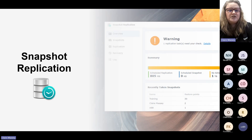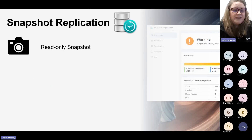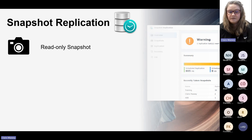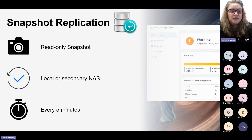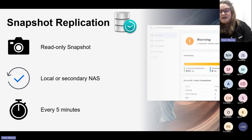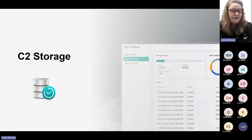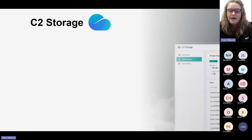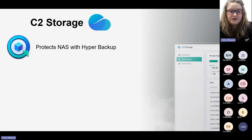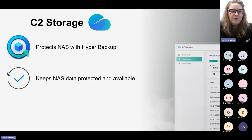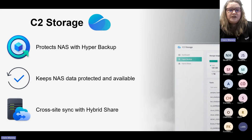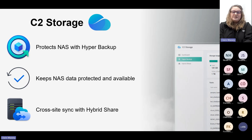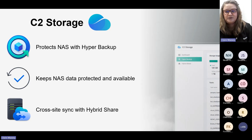For backing up your NAS to other locations, we also have Snapshot Replication. This provides a read-only snapshot of your files, and you can back up to your local NAS or a secondary NAS. It can run as often as every five minutes. Finally, there's C2 Storage, which is Synology's cloud. Using Hyper Backup, you can back up your NAS to C2, keeping your data continuously protected and available. You can also use Hybrid Share, which syncs data between multiple NAS devices.